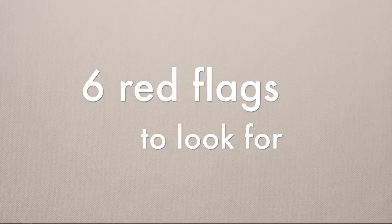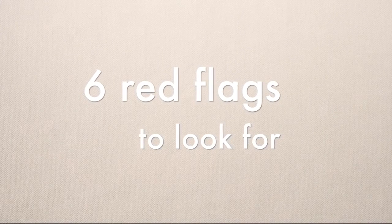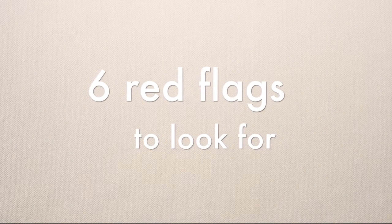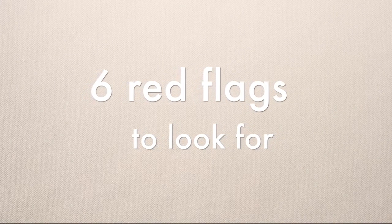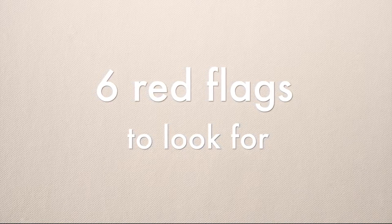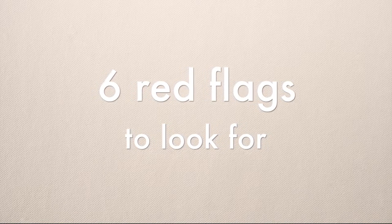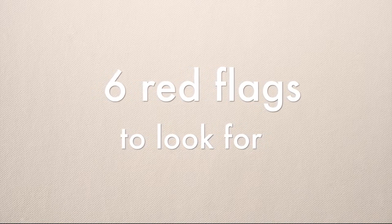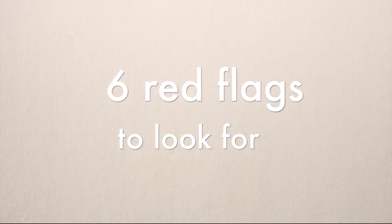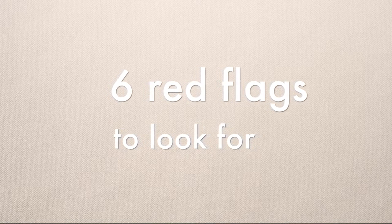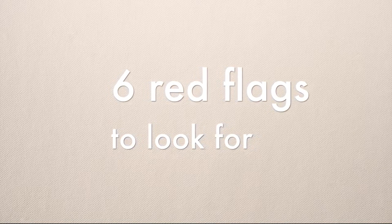So I have to admit something. In the last lecture I lied. I'm not going to give you five red flags to look for. I'm actually going to give you six, so enjoy the bonus tip.